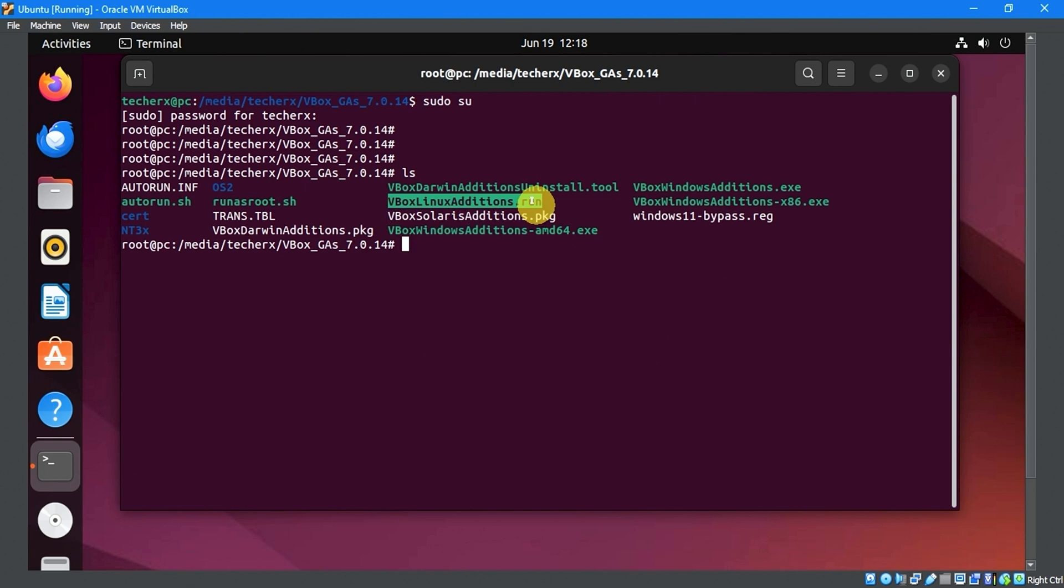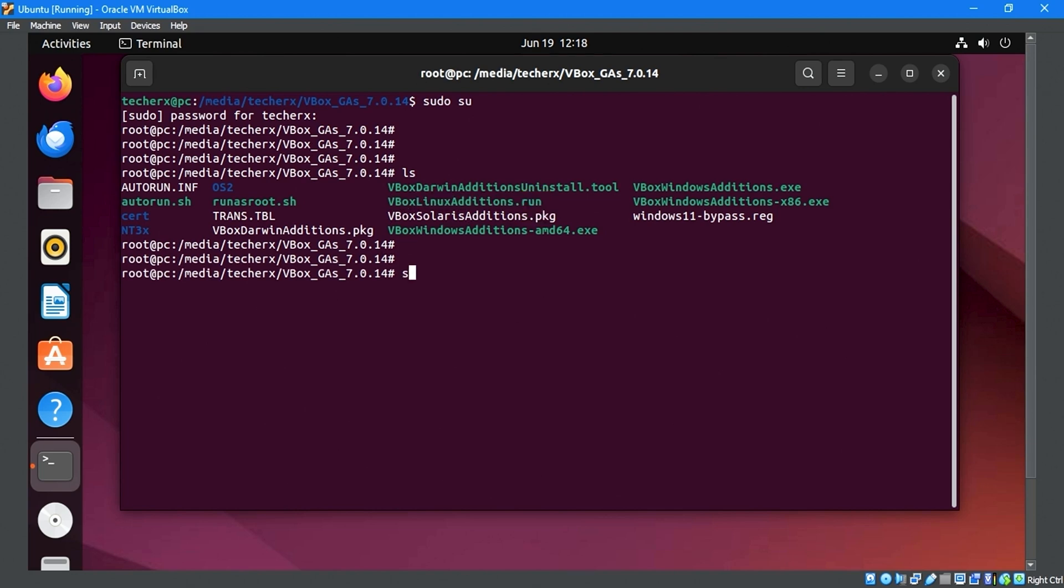Here, we need to execute and run the VBoxLinuxAdditions.run file. Change the file permissions by entering sudo chmod +x VBoxLinuxAdditions.run.